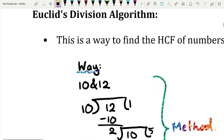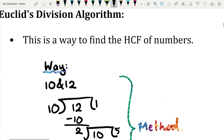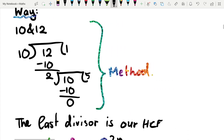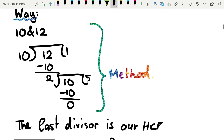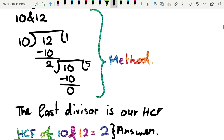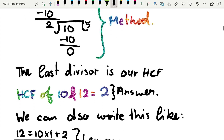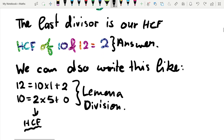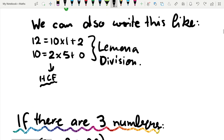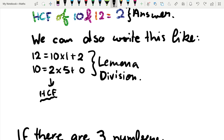Euclid's Division Algorithm is a method to find the HCF of numbers. For example, with 10 and 12: divide the larger by the smaller — 10 goes into 12 once, giving remainder 2. This remainder becomes the new divisor, and the old divisor becomes the new dividend. We continue until the remainder is 0. The last non-zero divisor is the HCF. Here: 12 = 10×1 + 2, and 10 = 2×5 + 0, so HCF is 2.